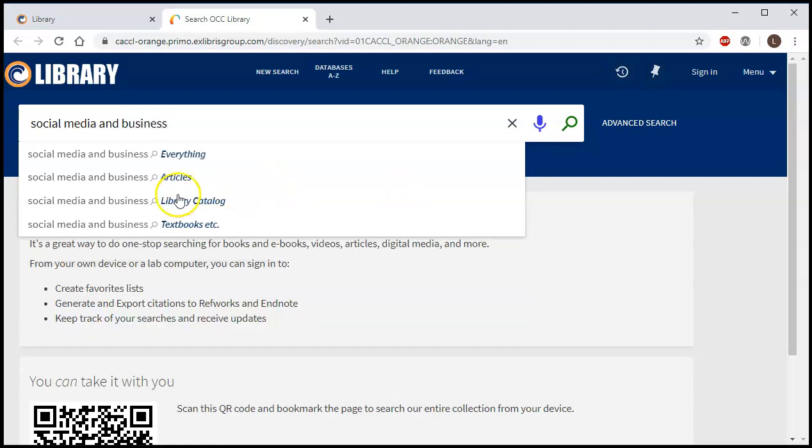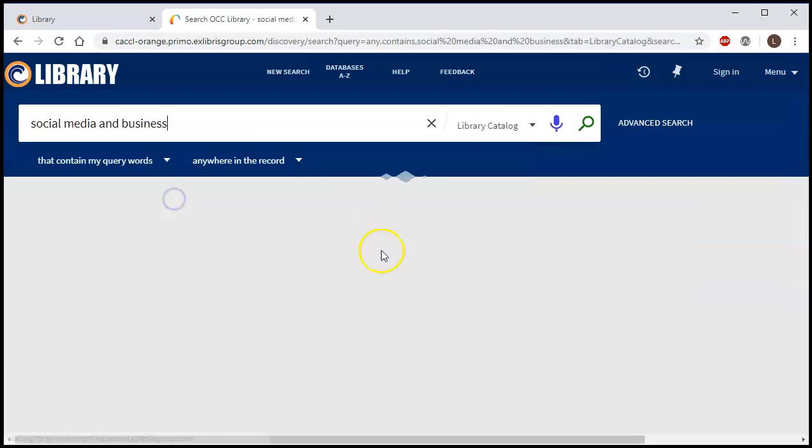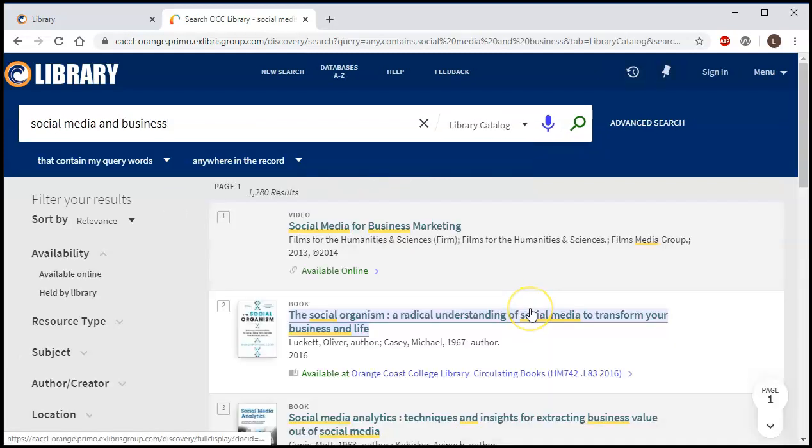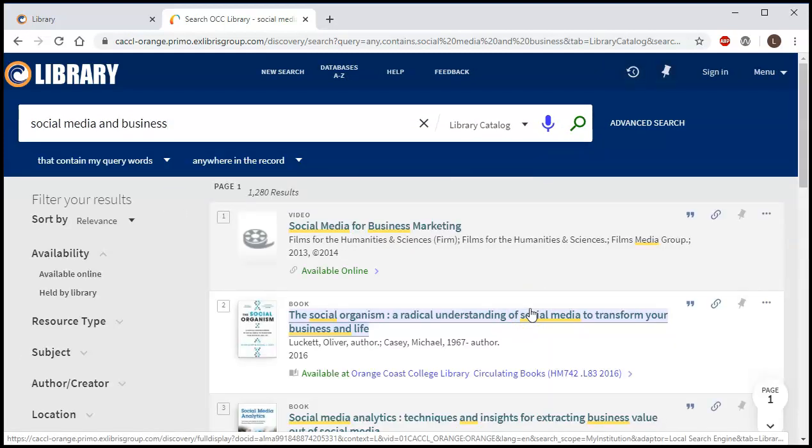Then I'm going to go down and click where it says library catalog. This lets you search for books only. This will also get some other things like online videos and online books as well.